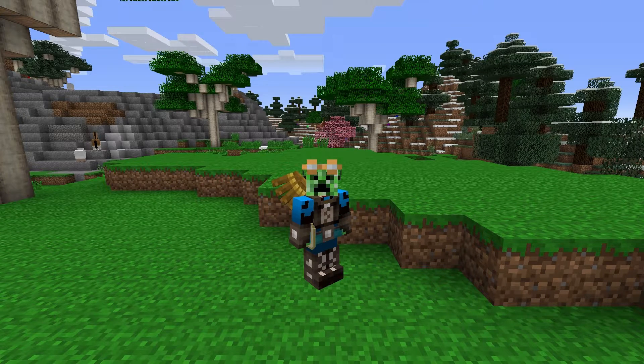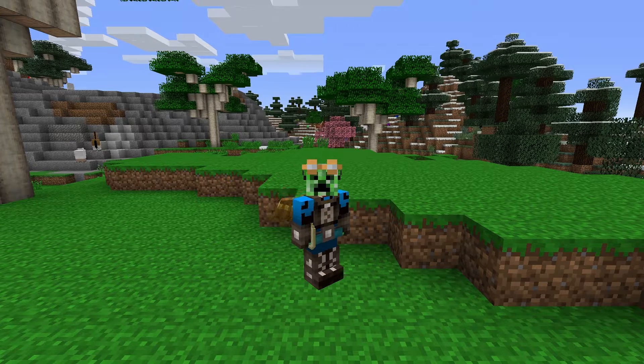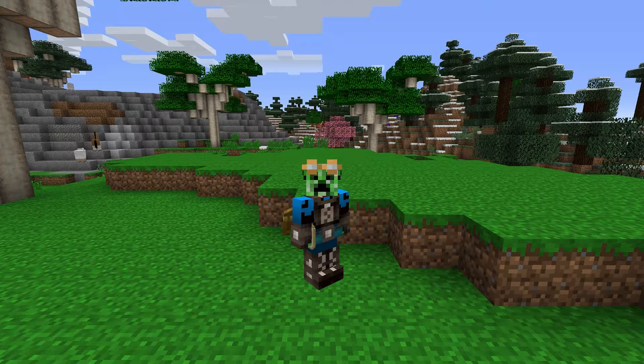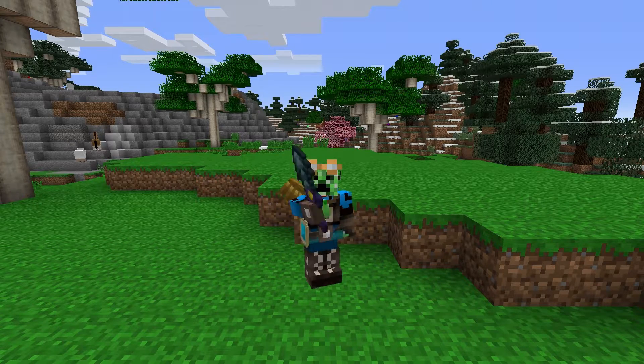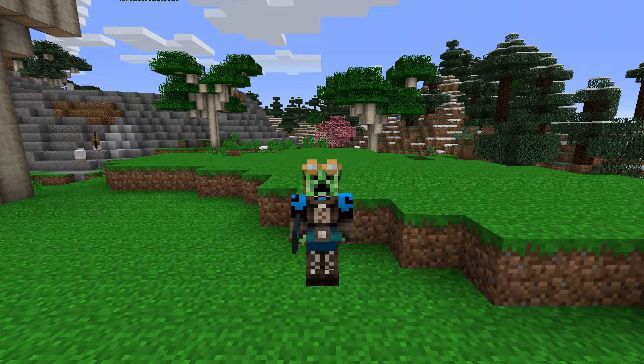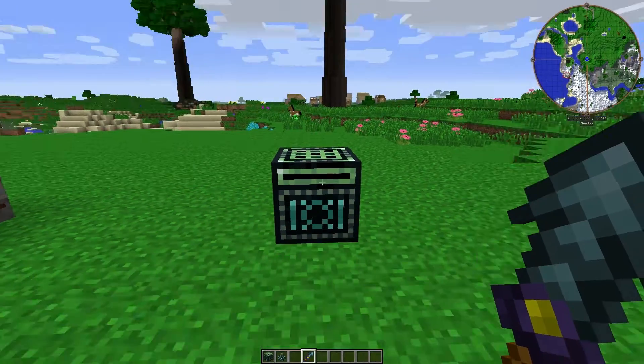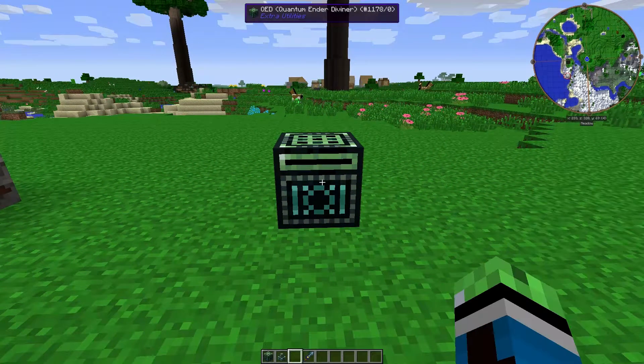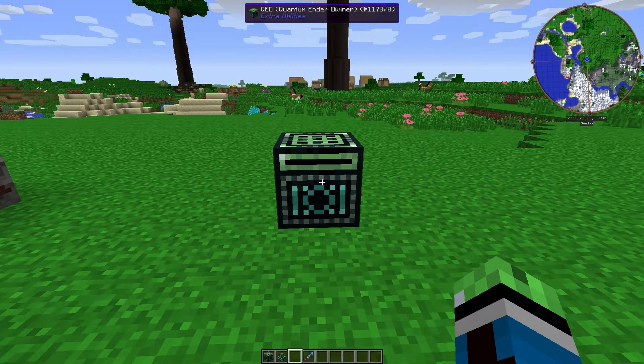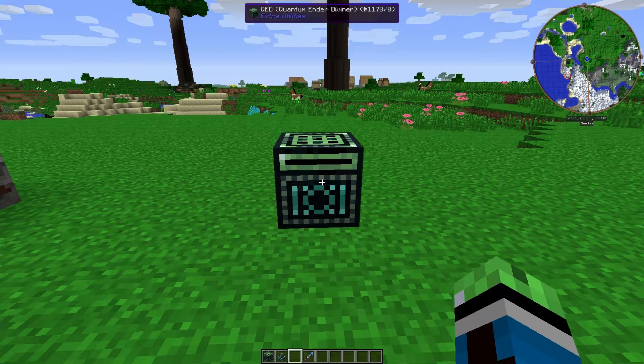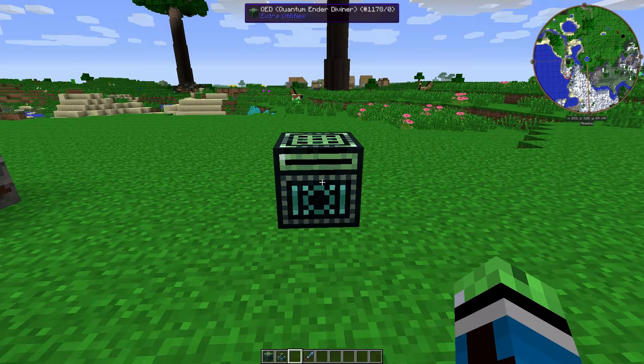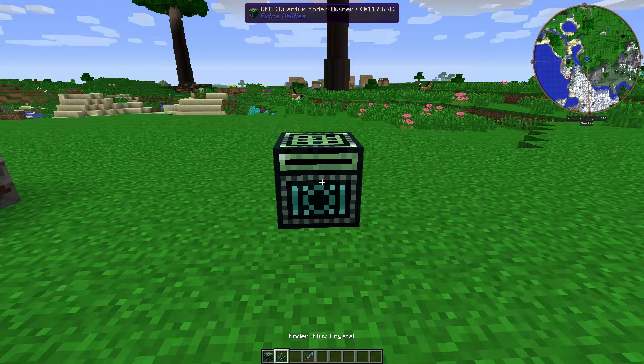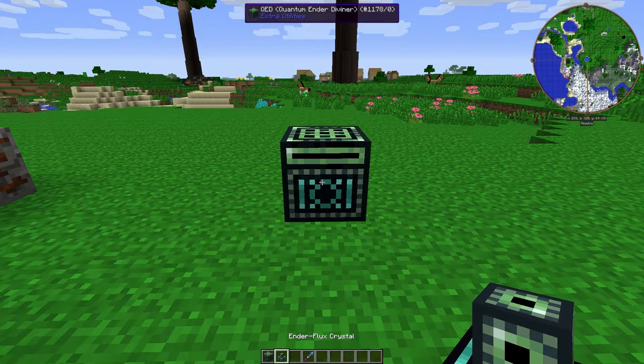Hey, what's up guys? SecondCubeRabby here back again with another modded Minecraft tutorial. So today's topic, the QED from Extra Utilities. This is Extra Utilities' automated crafter.